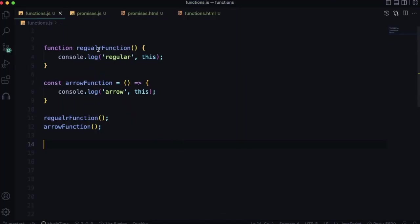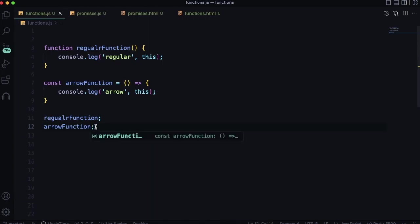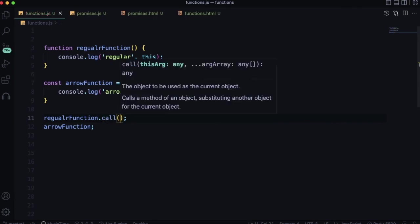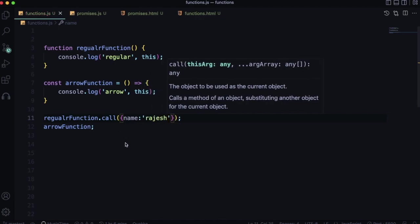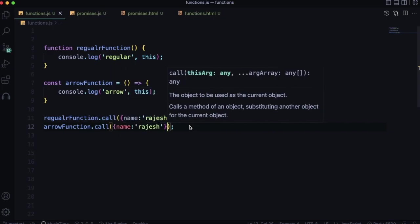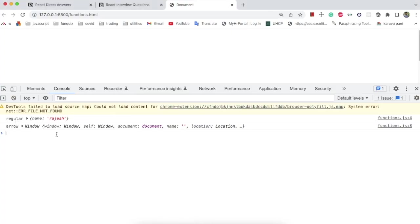Another this difference: when calling a function with call, bind, or apply, you can change the value of this in regular functions. But in arrow functions, this won't change — it still remains the window object. You cannot use call, bind, or apply to override this in arrow functions.